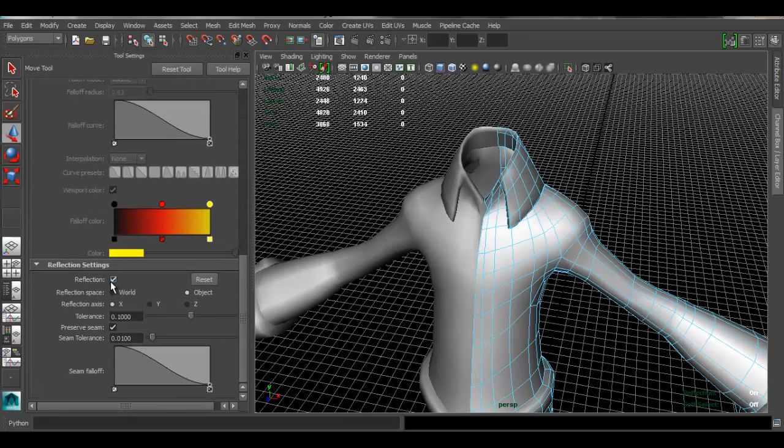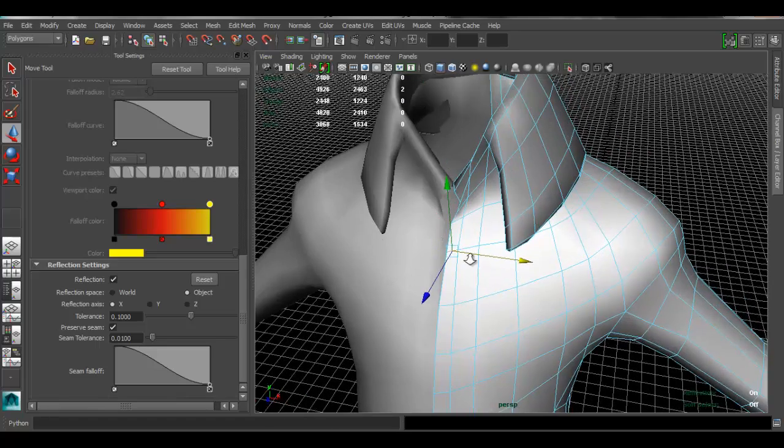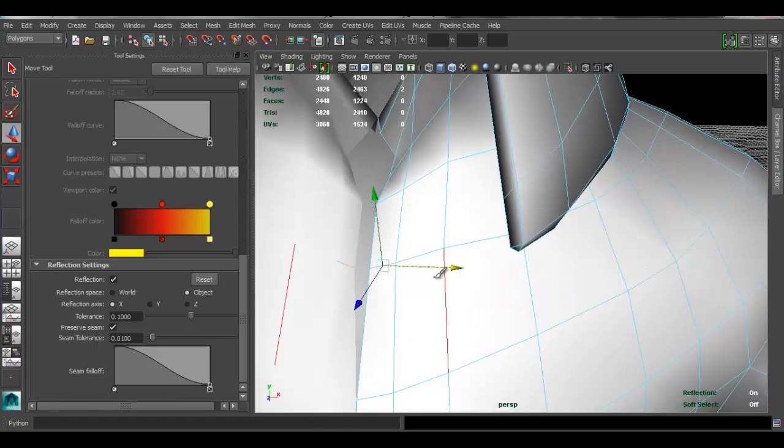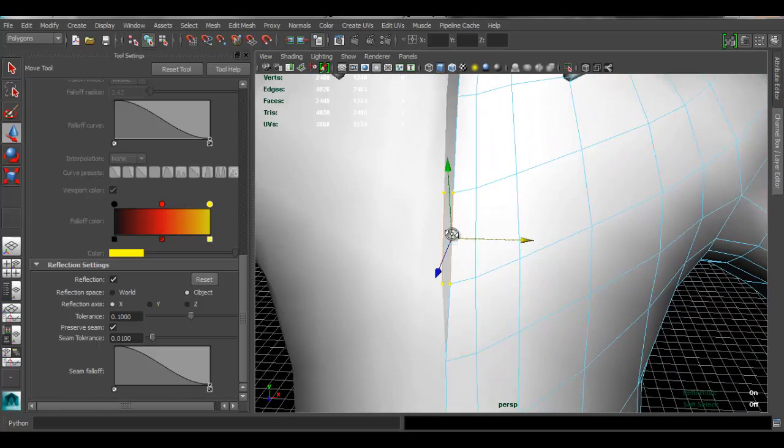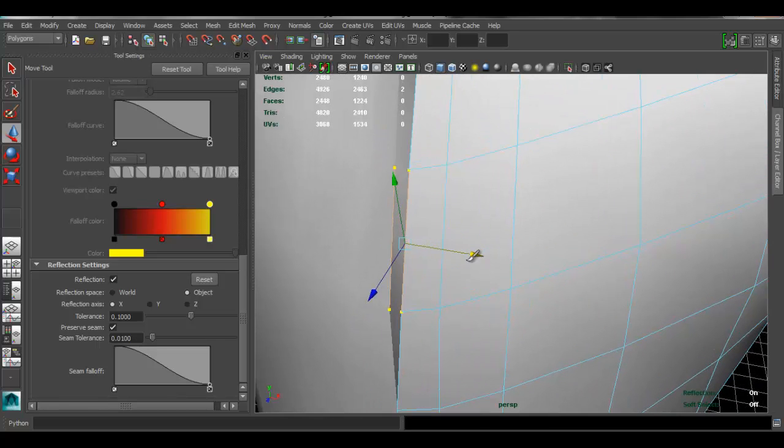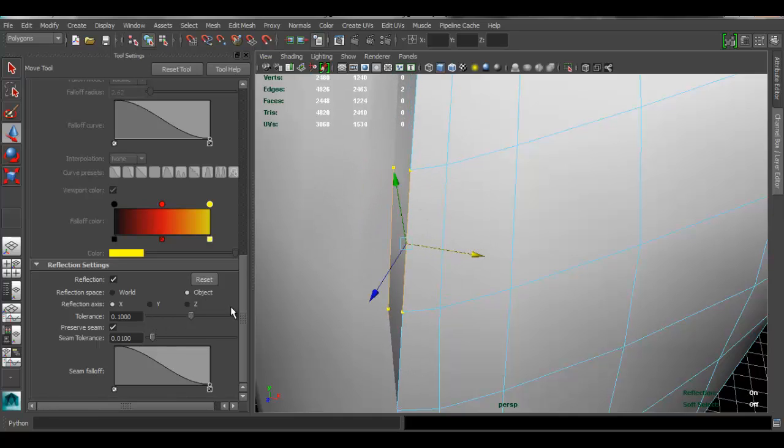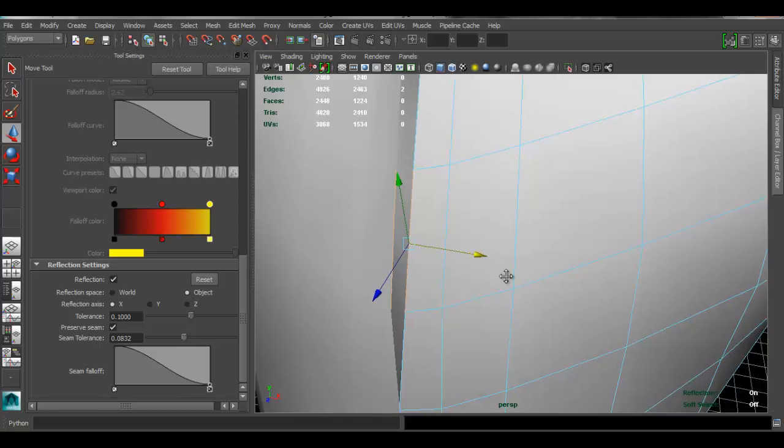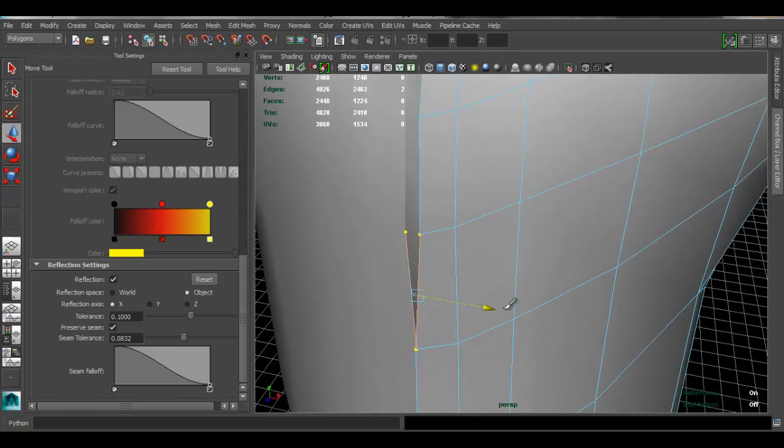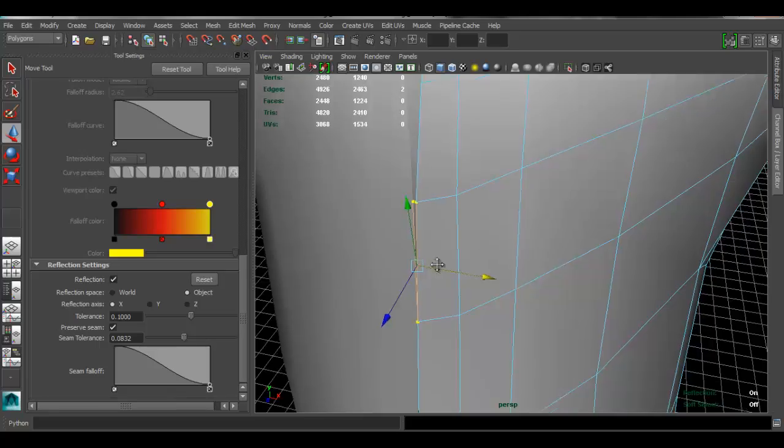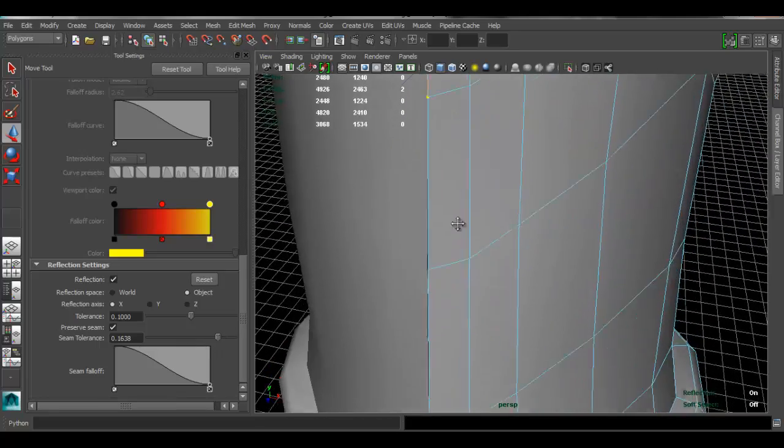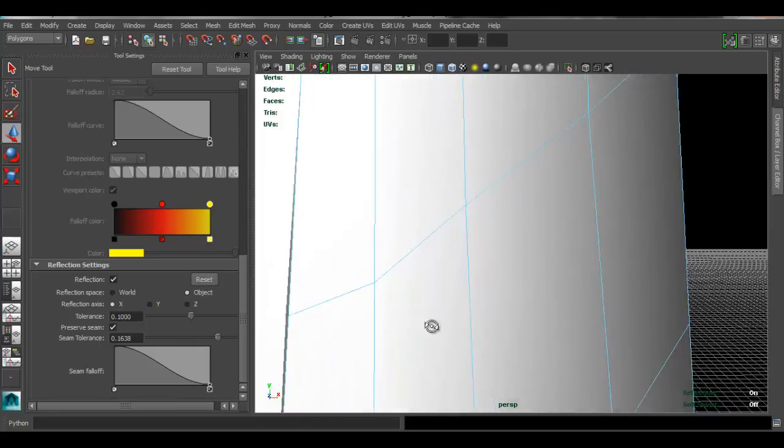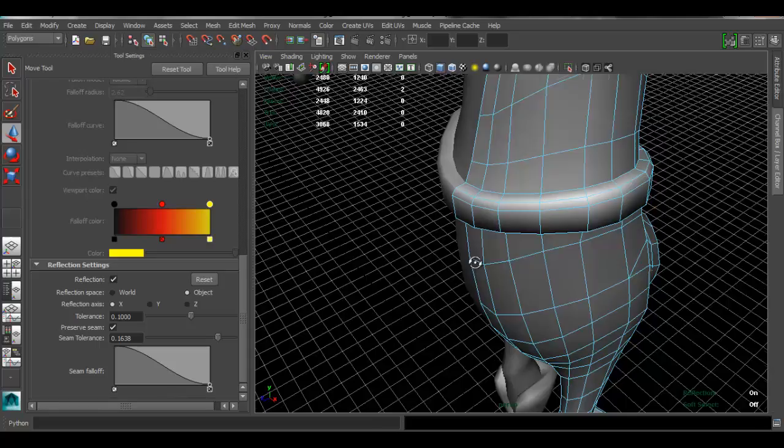Sometimes you can enable, when you enable reflection, it still allows you to open that gap even though you have reflection enabled. So sometimes you want to increase the tolerance for your reflection under the seam tolerance. So if you set that higher, select that, still letting me move that, so I may have a higher, and since I already have a gap here, that's kind of why it's allowing me.